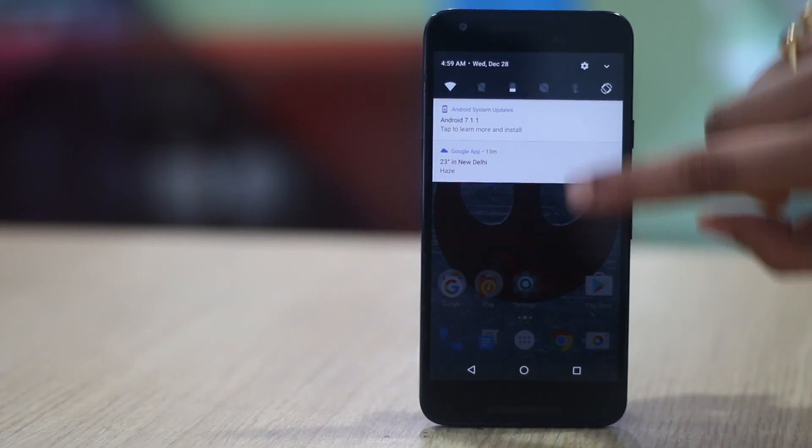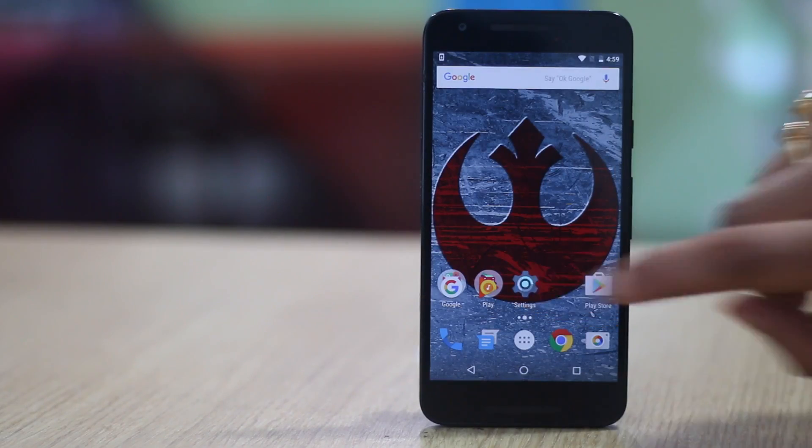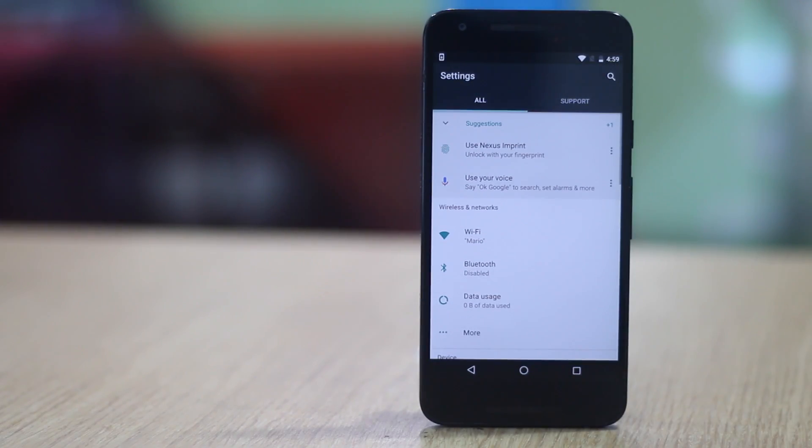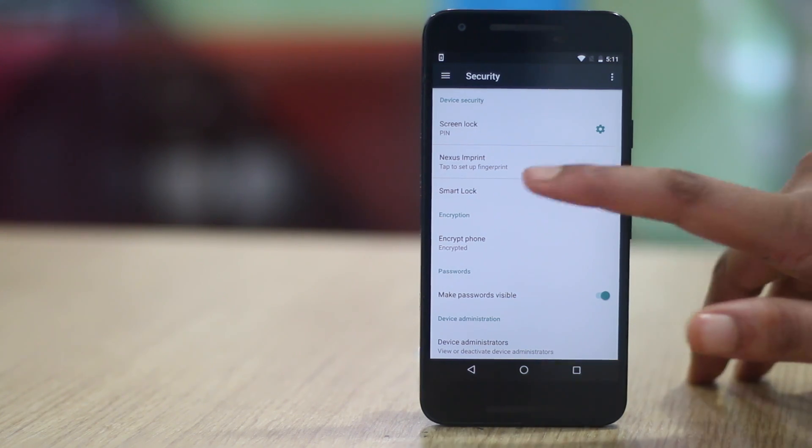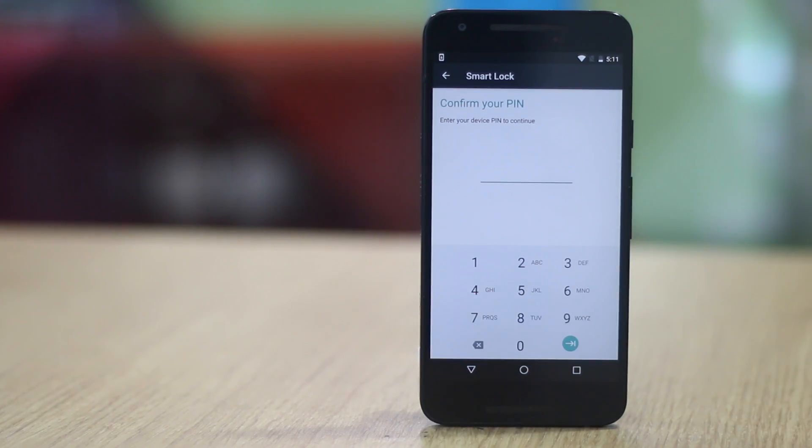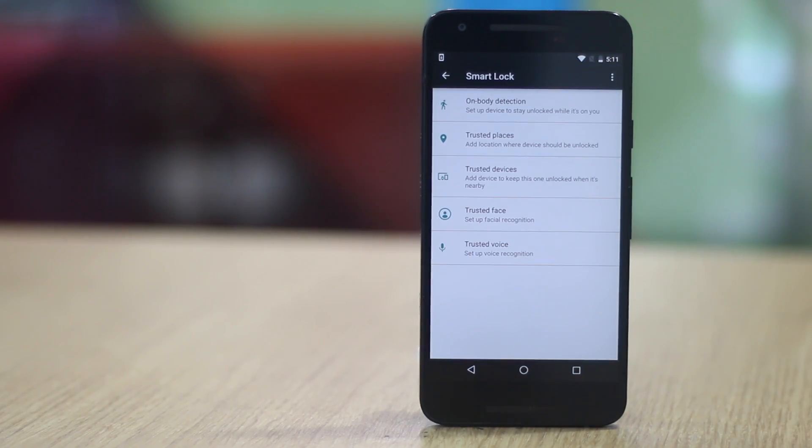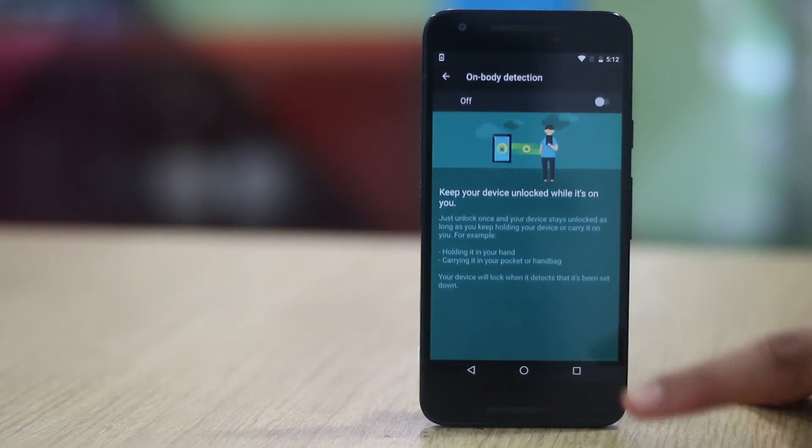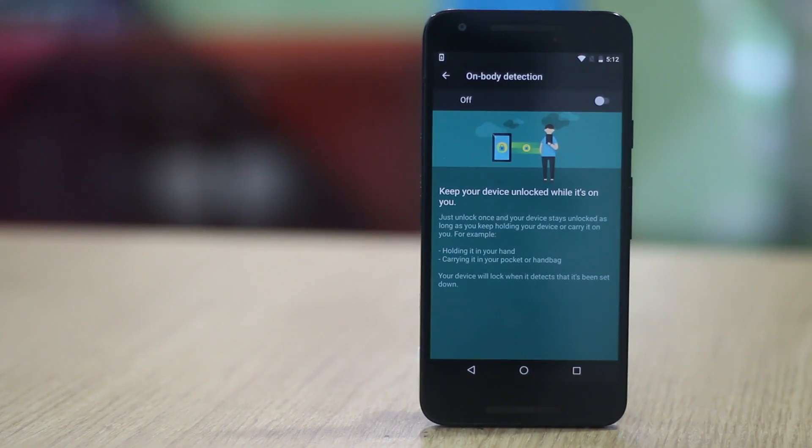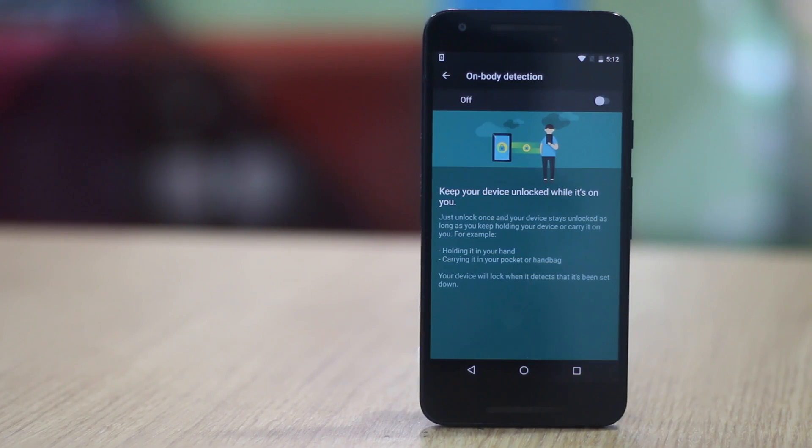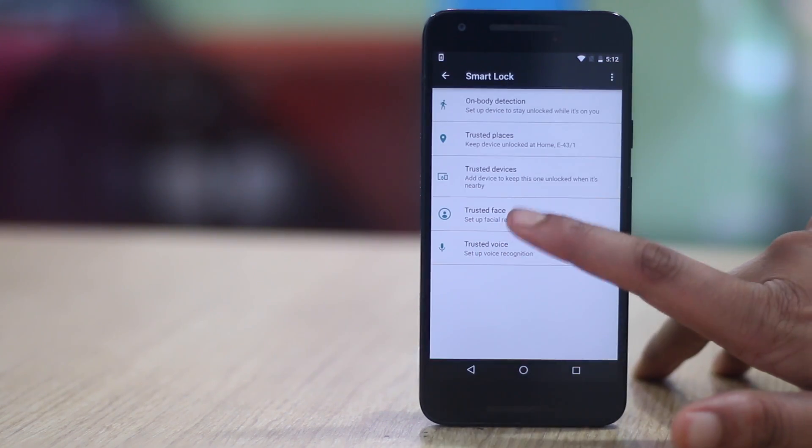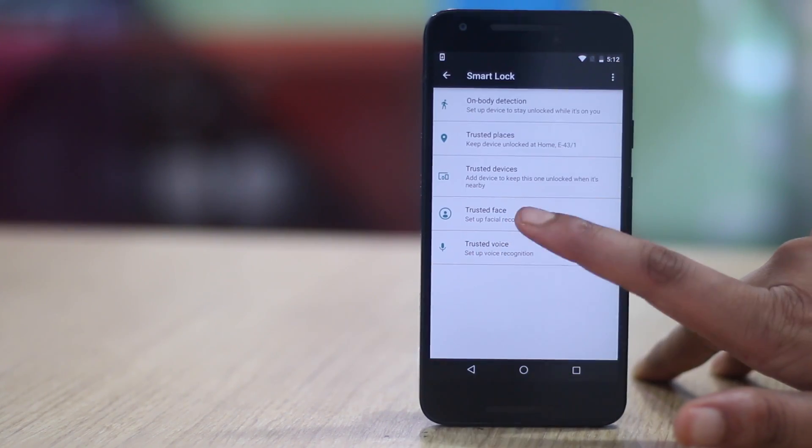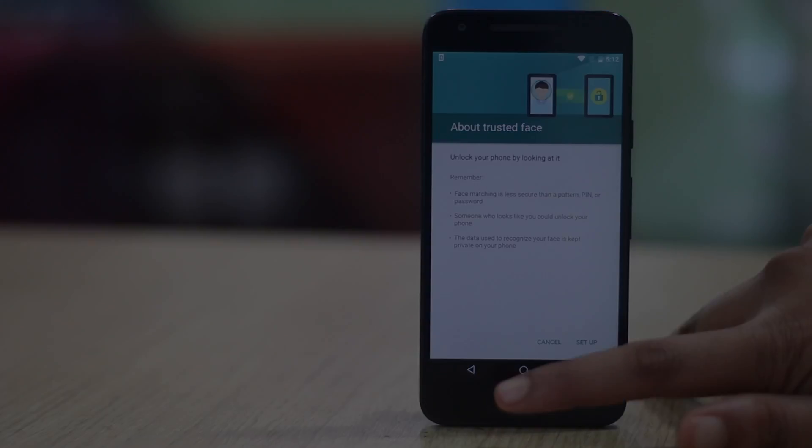To set your trusted agents, go to settings, security and tap on smart lock. Here you will find all the options to set up different agents like places, devices, voice etc. You can just set up a trusted agent and your device will be automatically unlocked when it is in the proximity of one of the agents.